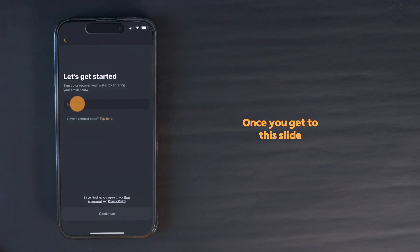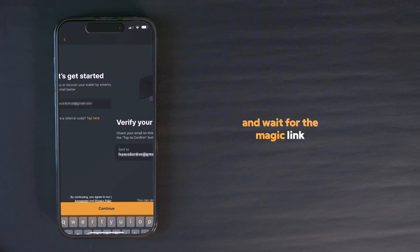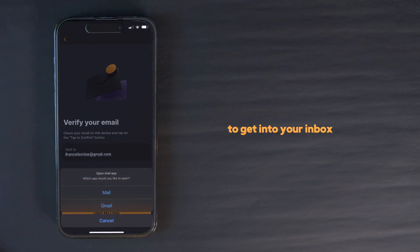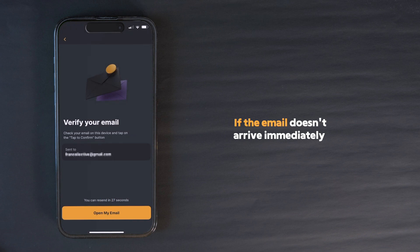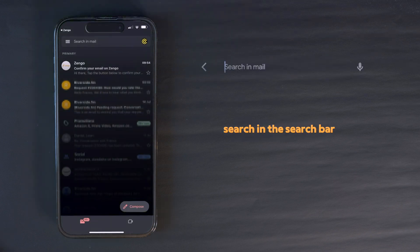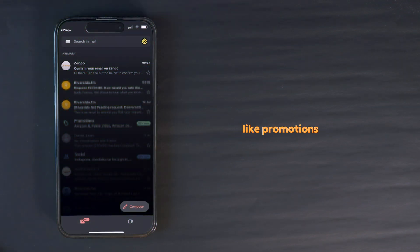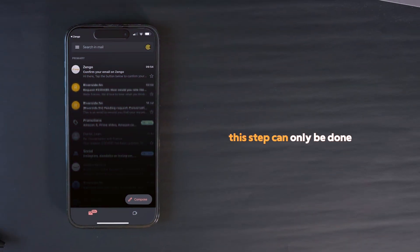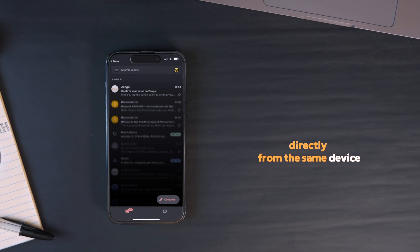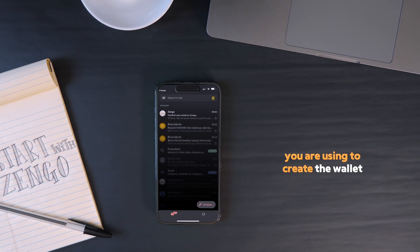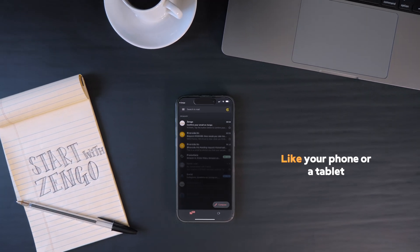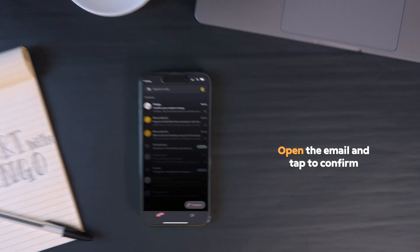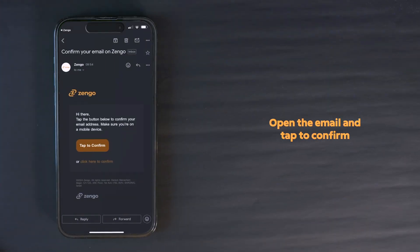Once you get to this slide, insert your email address and wait for the magic link to get into your inbox. If the email doesn't arrive immediately, search in the search bar for Zengo or directly in your email's subfolders, like promotions. This step can only be done directly from the same device you are using to create the wallet, like your phone or a tablet. Open the email and tap to confirm.